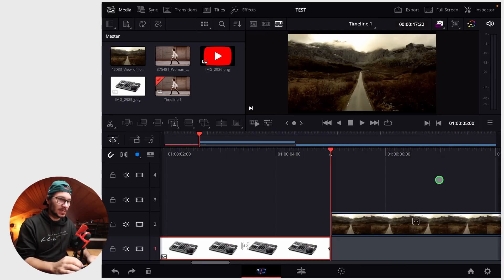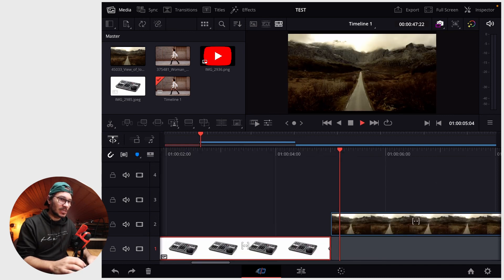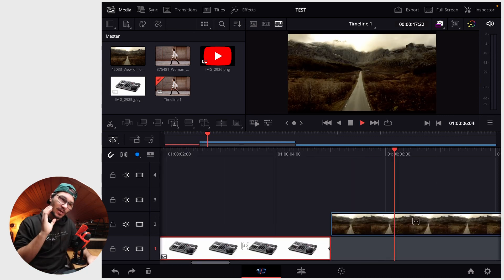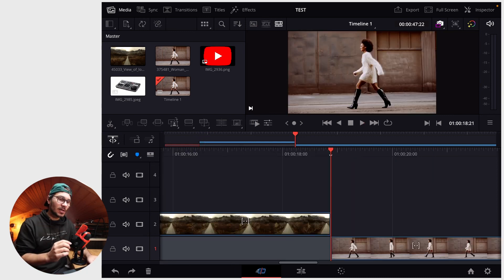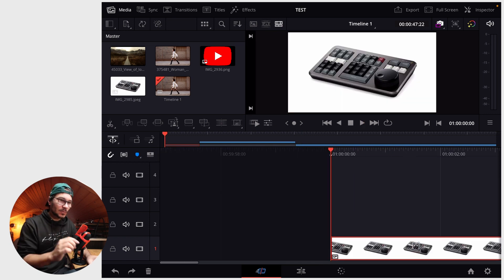I prepared a couple of different clips here. Number one is just a still image, number two is a drone shot, and number three is a woman walking.